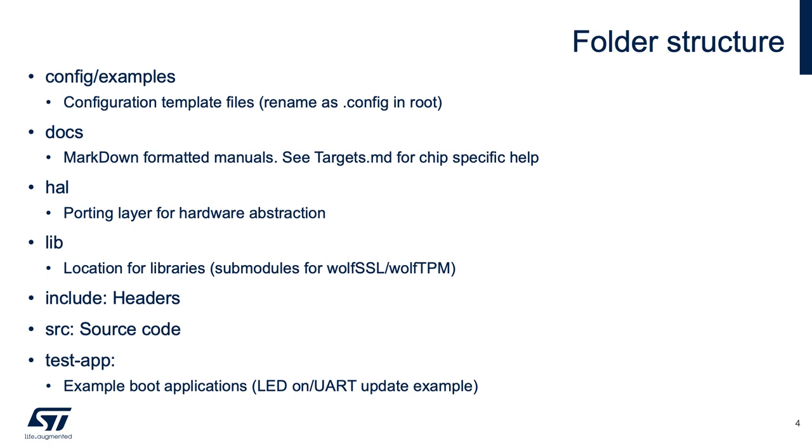The source directory is self-explanatory. Inside the test app directory, there are example applications. Some of them just turn on an LED after boot. Some of them have UART support and even go as far as having support for sending updated firmware through the UART as an example.